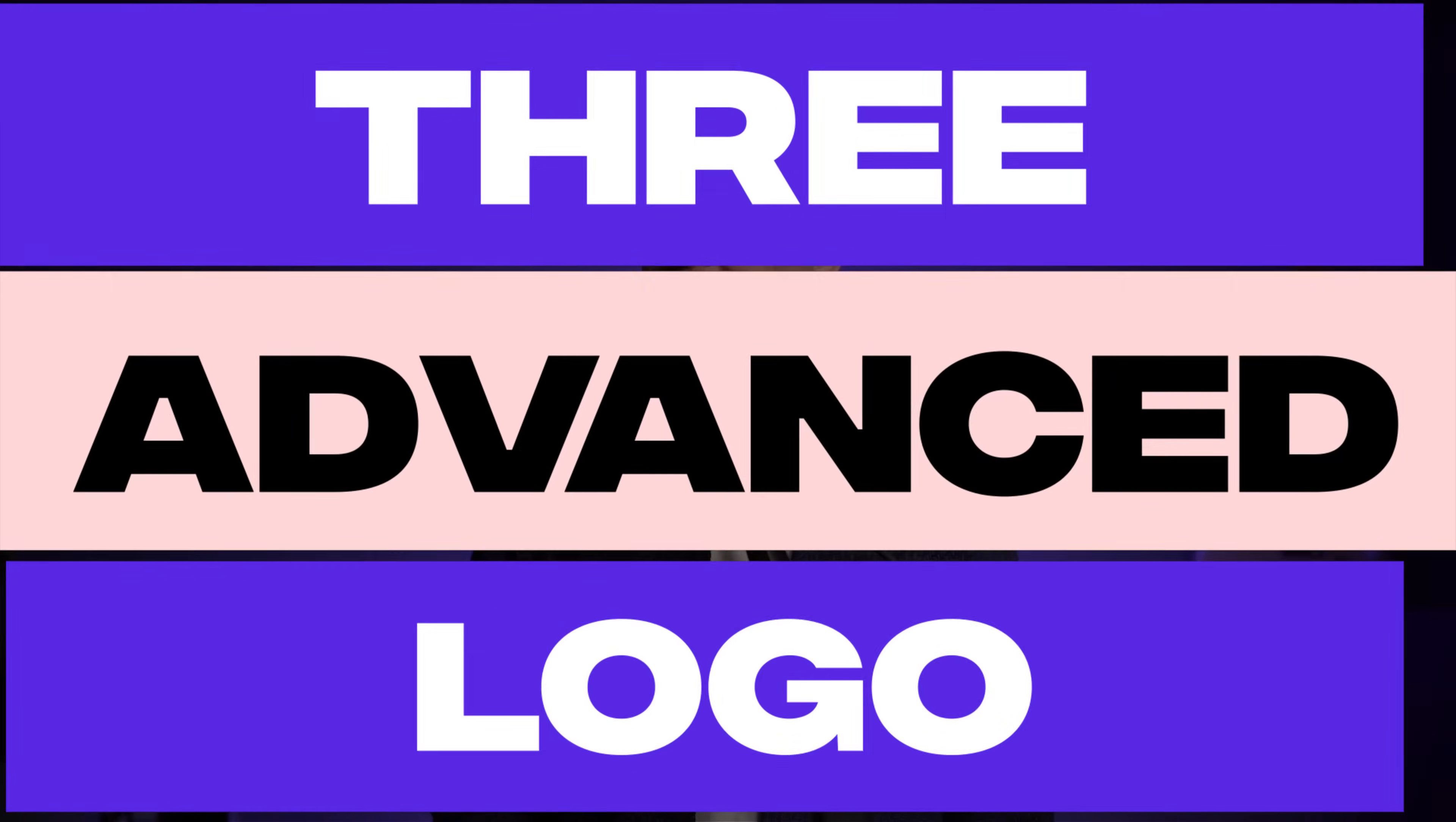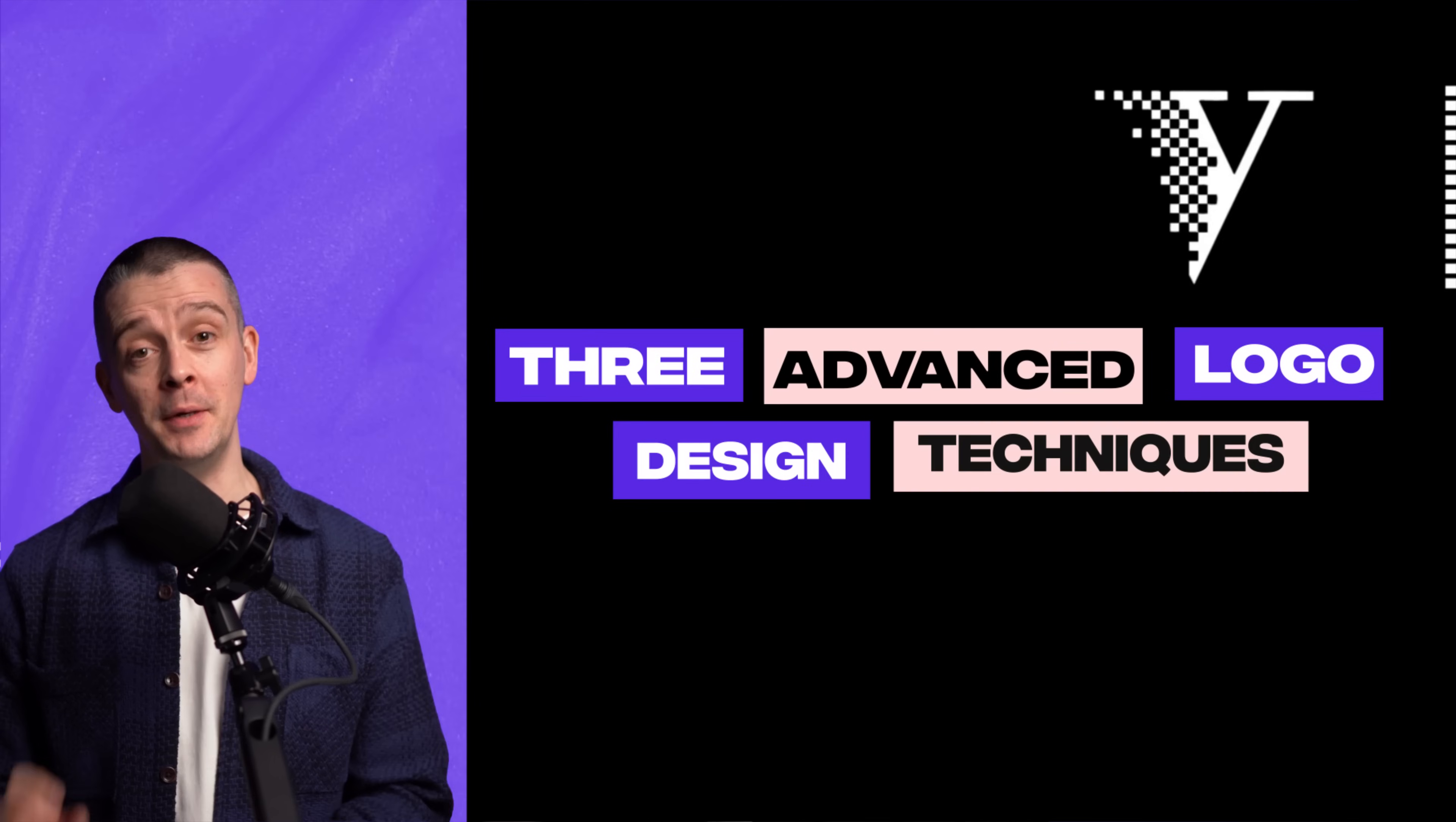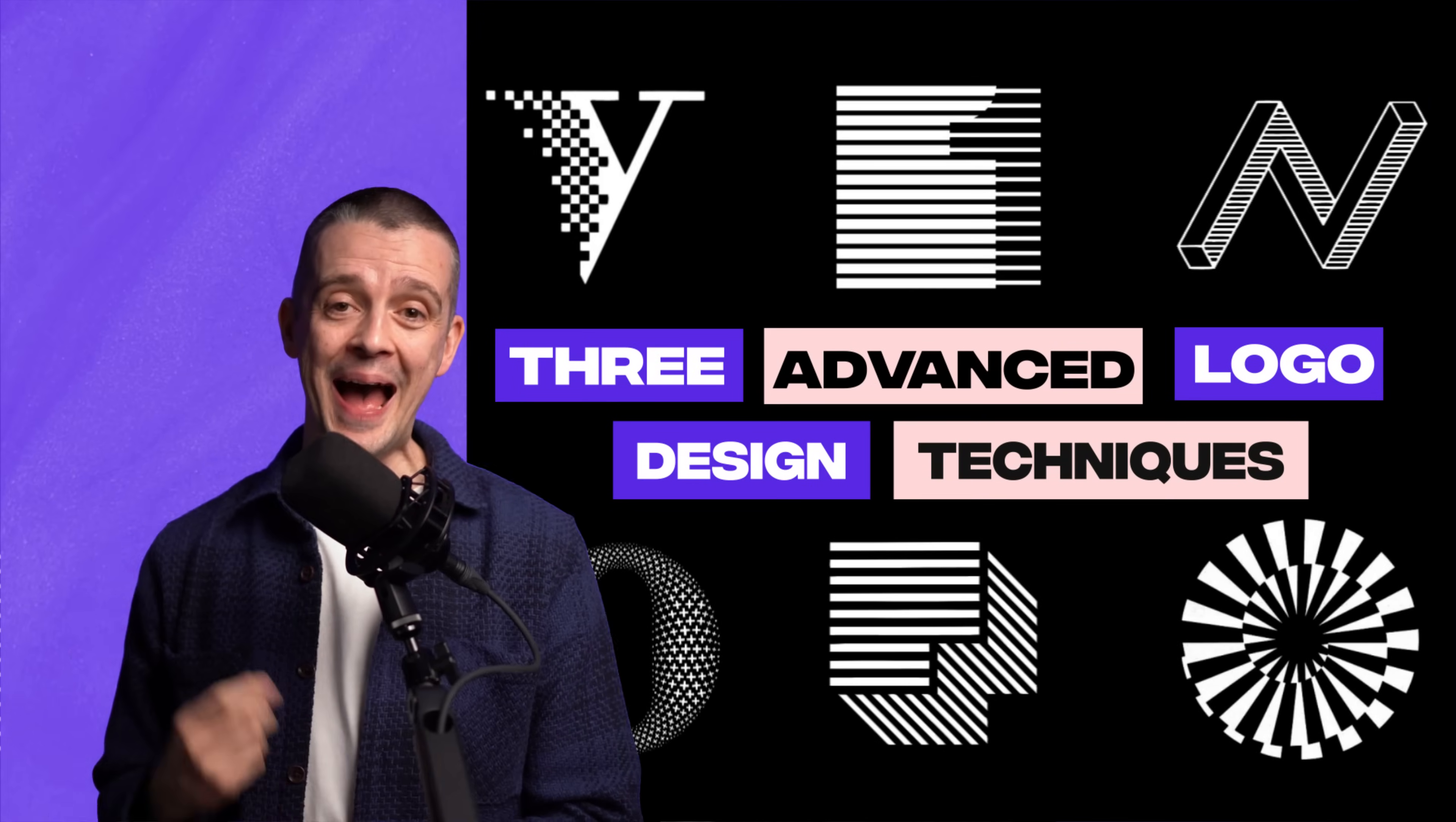In this video, I'm going to introduce three advanced logo design techniques, show you them in use in some famous logos, and demonstrate how you can begin experimenting with them in Adobe Illustrator.